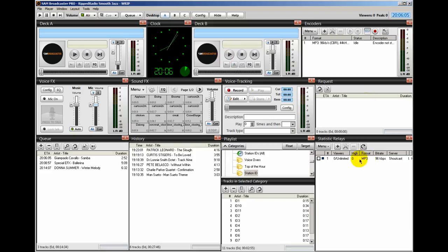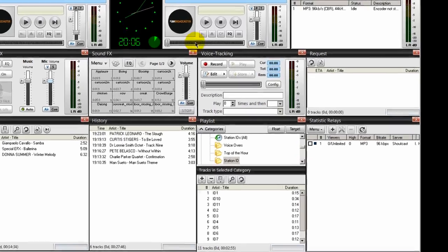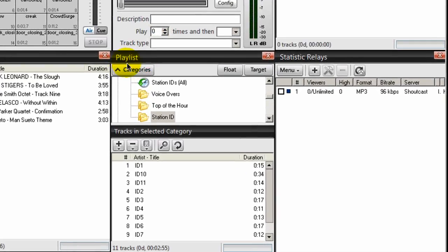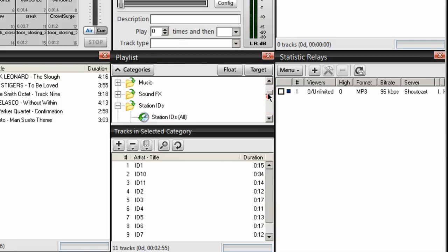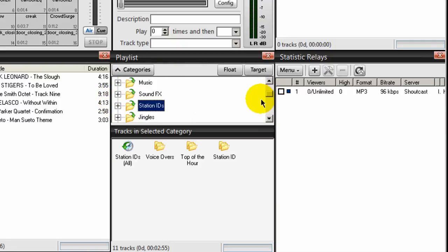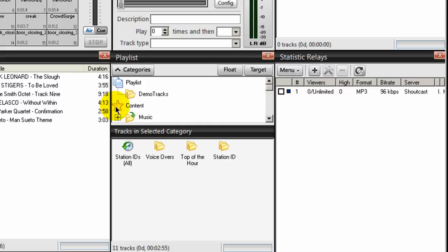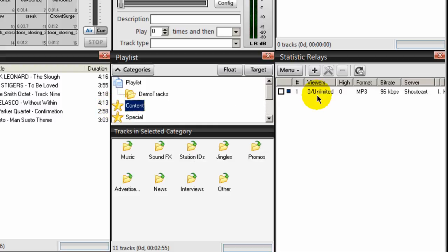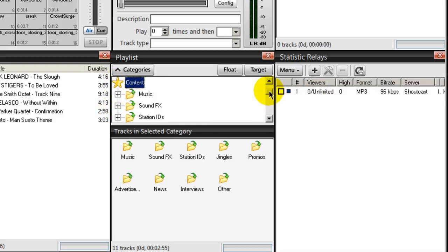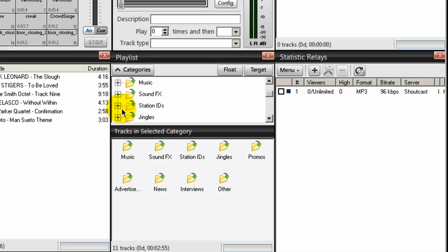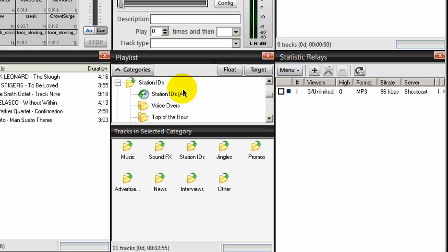So the first thing you want to do is come down here to your desktop A, assuming you have your Sam Broadcaster set up like mine. Come down on the playlist and go under the content section. We'll double-click on your content icon there and we're going to create within the station ID category another category called intro voiceovers.